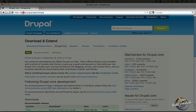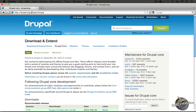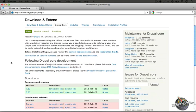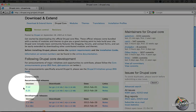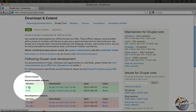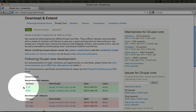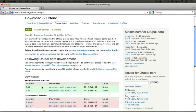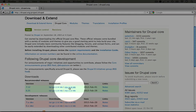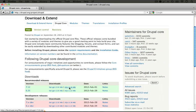To begin with, go ahead and navigate to drupal.org/project/drupal in your browser, scroll down, and we're going to download the latest version of Drupal 7. Right now it's 7.12. I'm going to download the zip file.